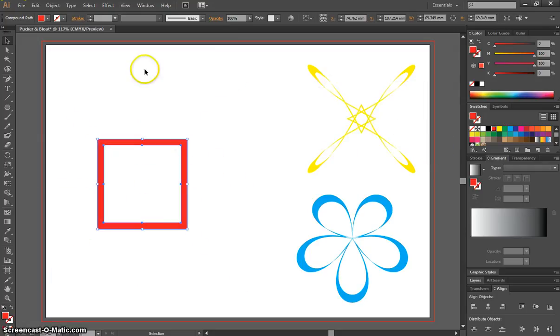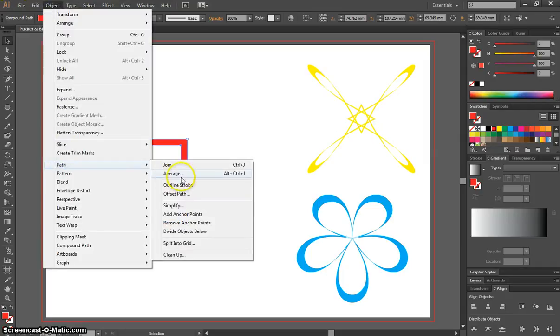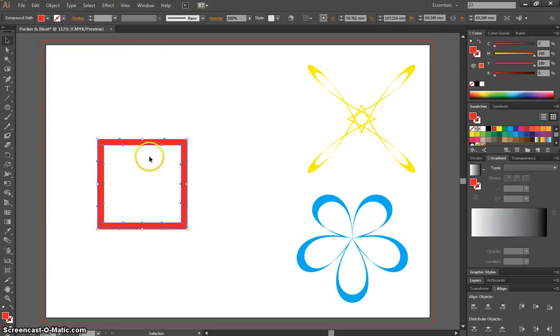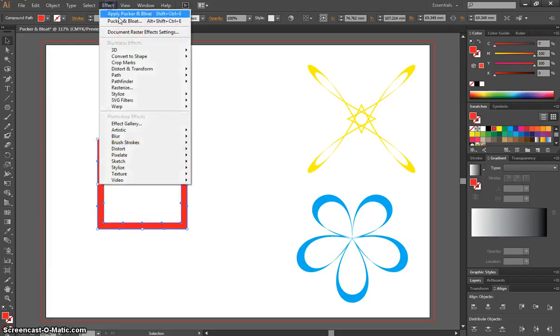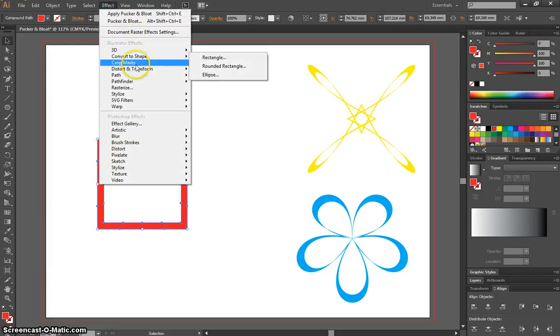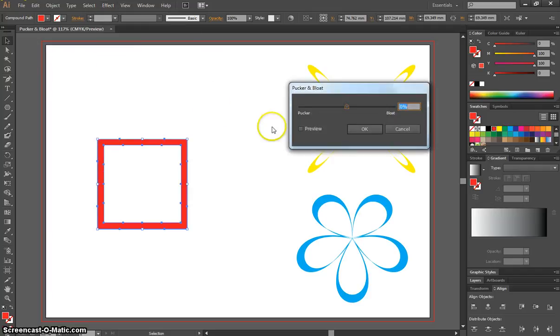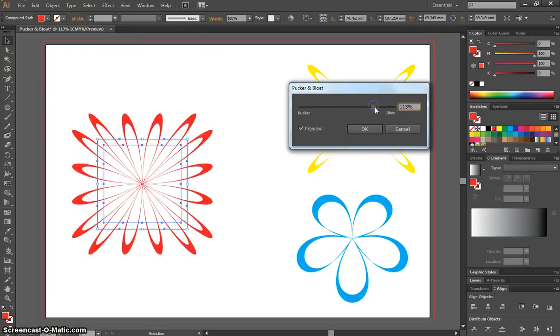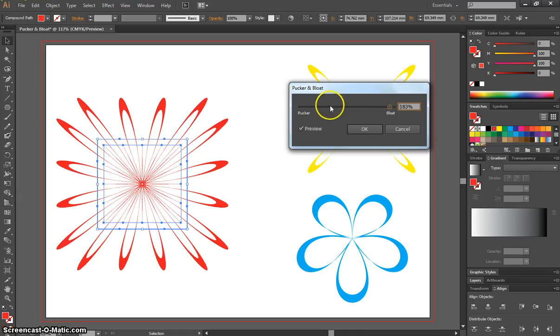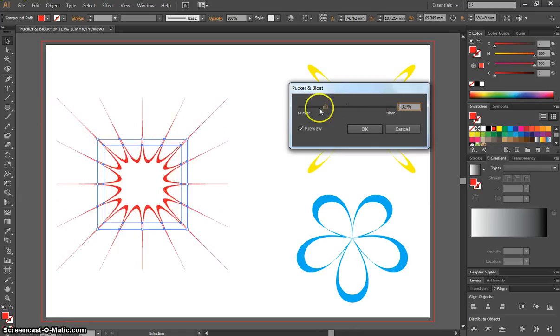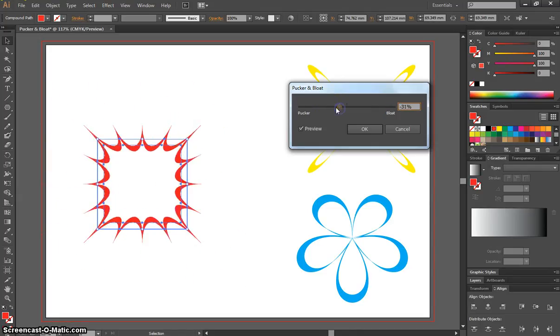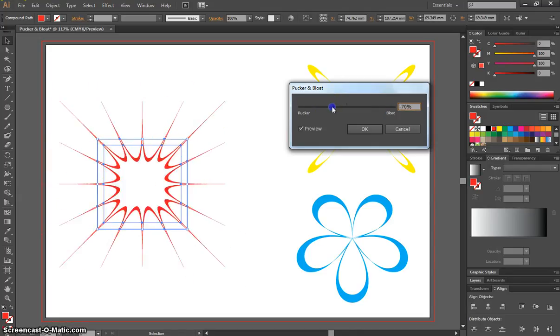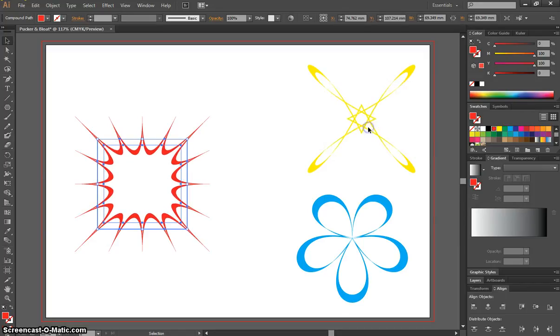What we can do, if I just cancel that, is go to Object, Path, and do that another time. Add some more anchor points, and now you can see even more little anchor points appearing around your square. So now when we apply the Pucker and Bloat effect, there's even more little dots or anchor points for this effect to go on. You can start to see what's happening. So if we go back to the Bloat side, you can get some pretty cool effects by adding more anchor points.